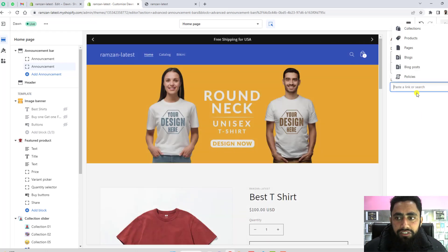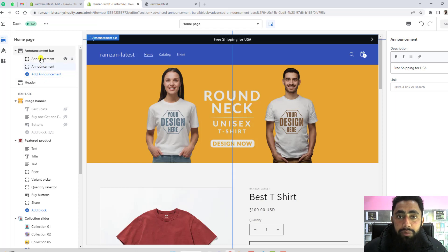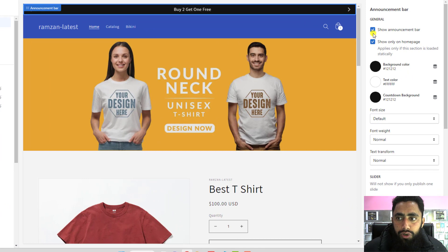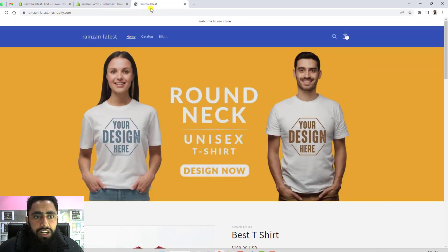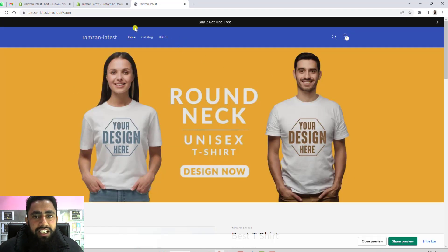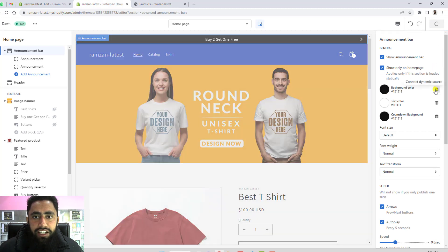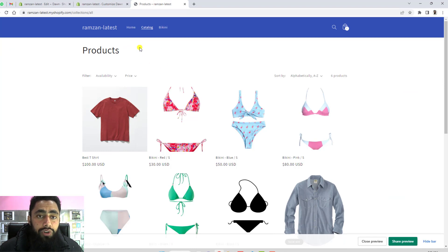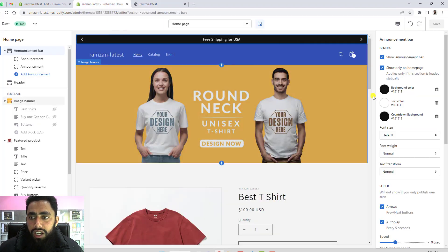You can also connect a link so when someone clicks on the text they get redirected to a specific page. You can also add more announcement messages. Settings include 'Show Announcement Bar' — already checked — and 'Show Only on Home Page'. If you enable that and save, the announcement bar appears on the home page but not on other pages like the catalog. Disable it and save to show it everywhere.